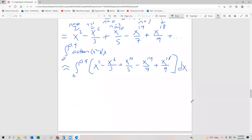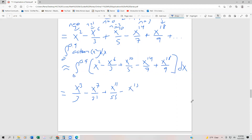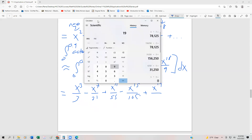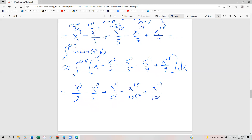When we evaluate, integrating term by term: x³/3 minus x^7/21 plus x^11/55 minus x^15/105 plus x^19/171. That goes from 0 to 0.9.